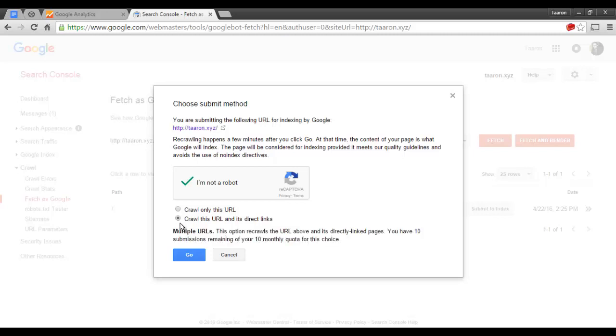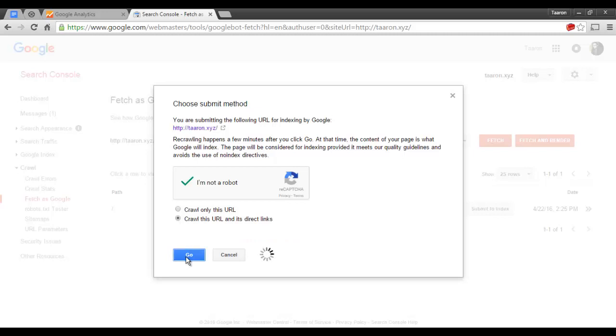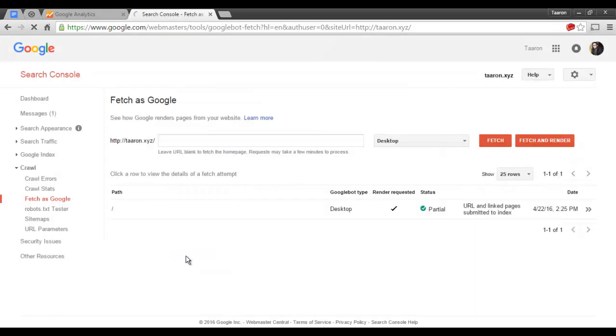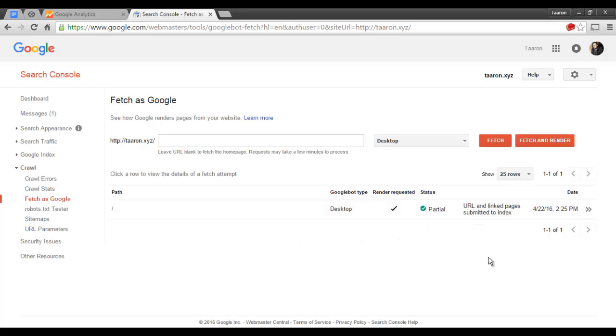Next I'll click on Go. And now the URL and linked pages have been submitted to the index.